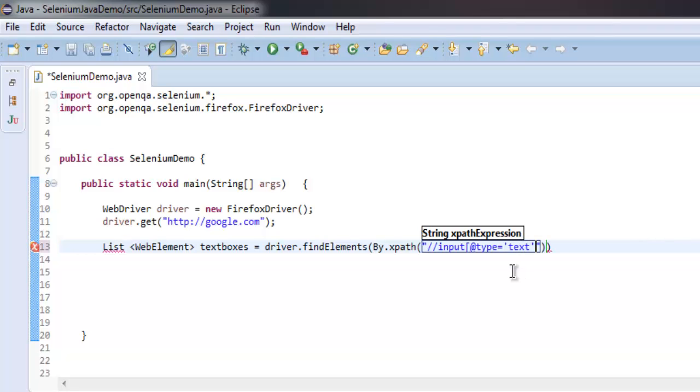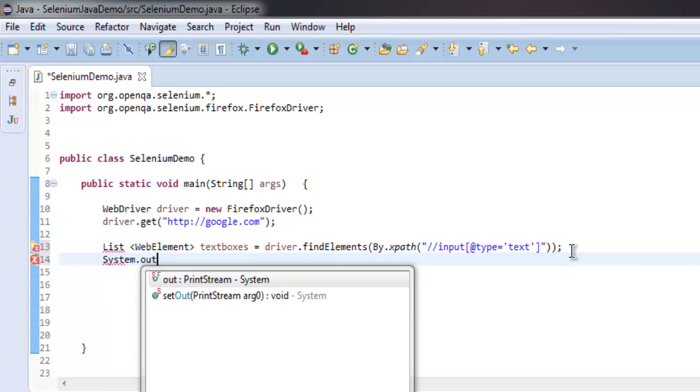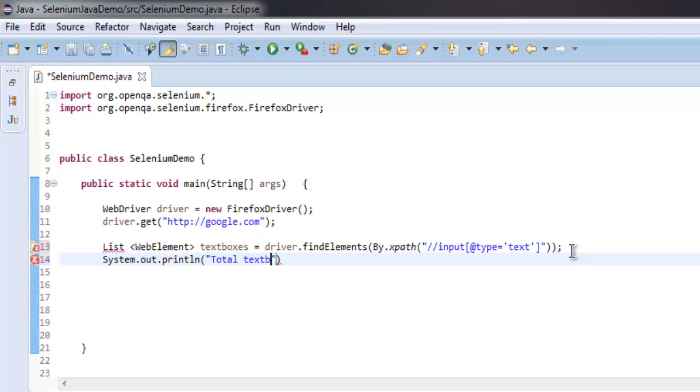What we are doing is finding input type as text, which will point us to text boxes on our web page. Once we have that, simply use System.out.println and then type total text boxes.